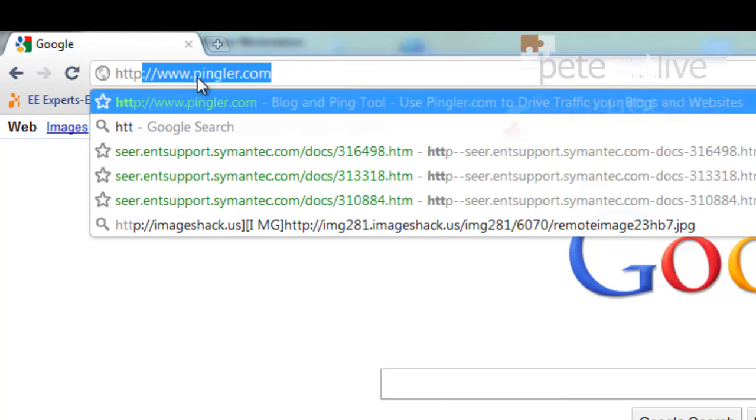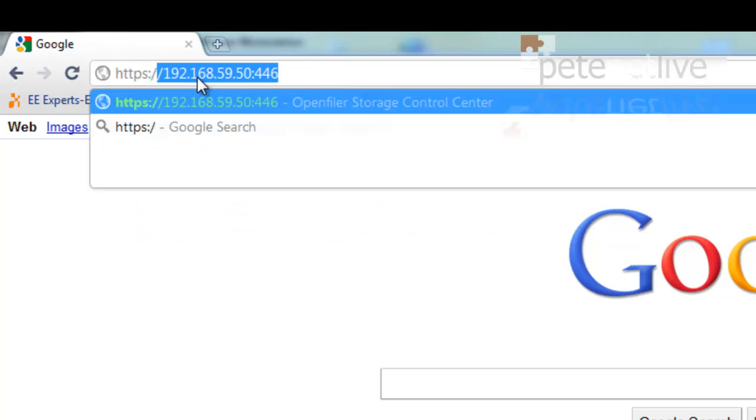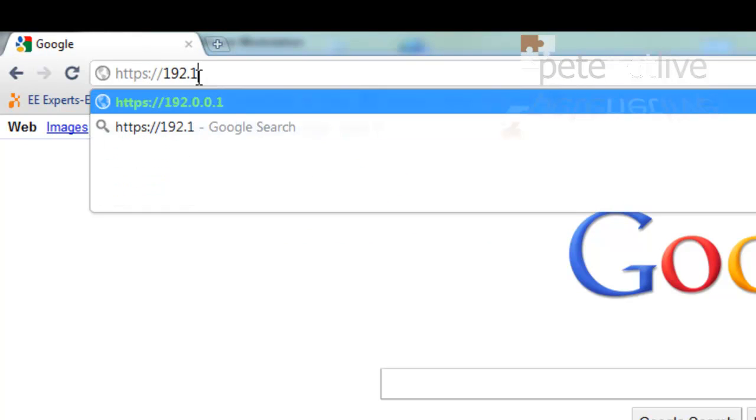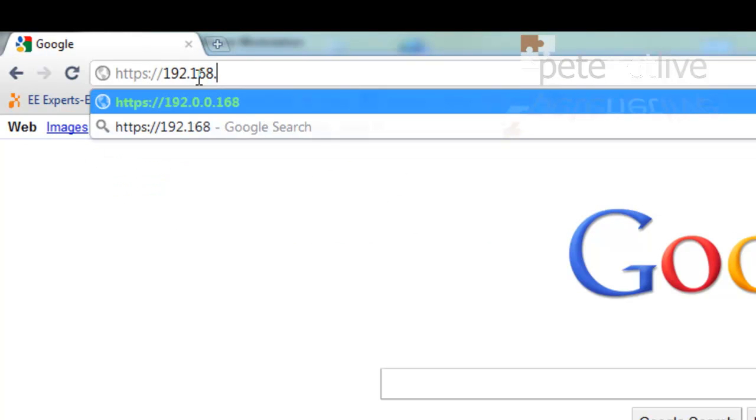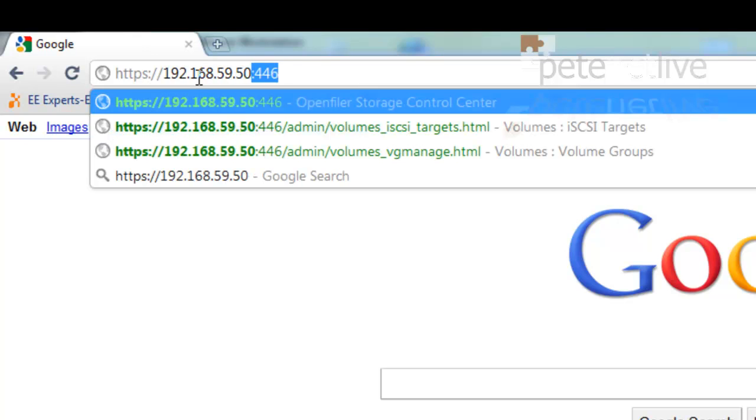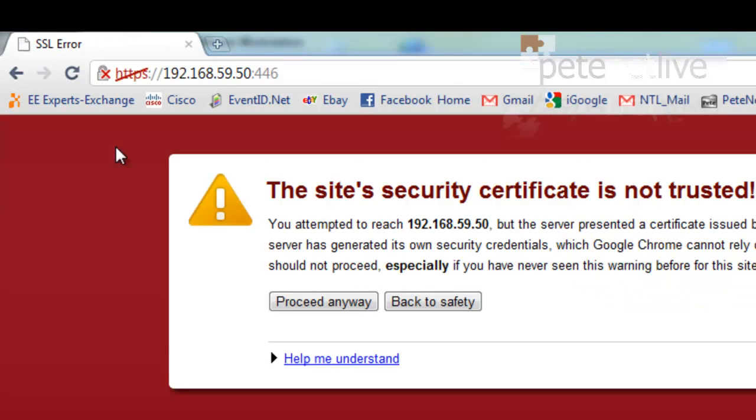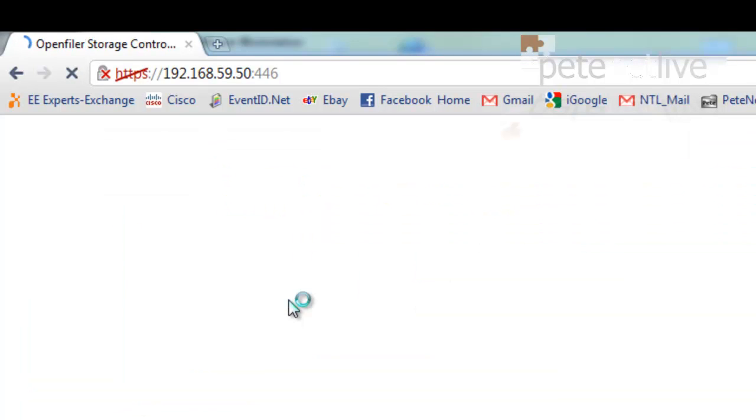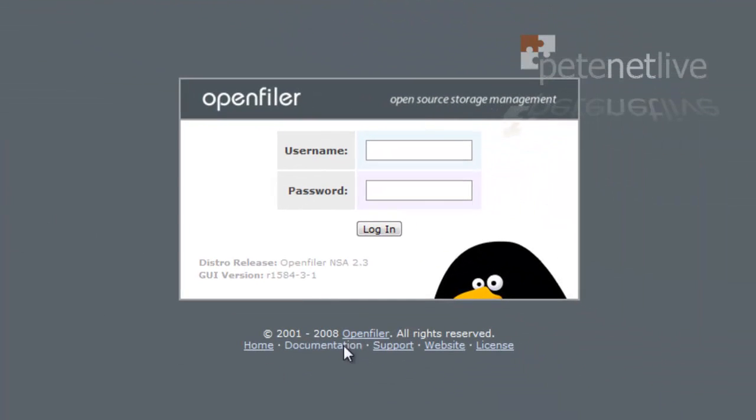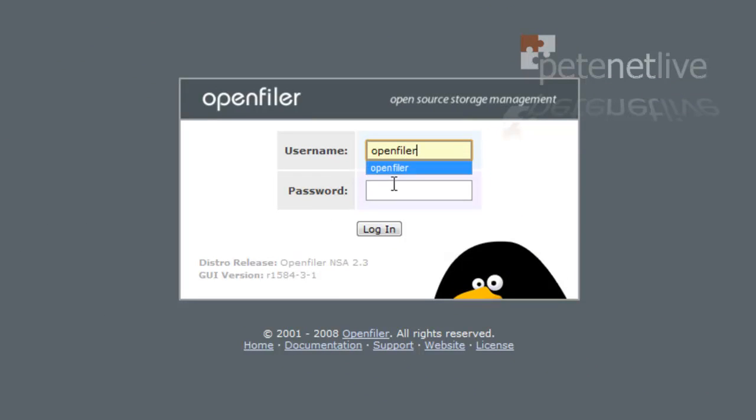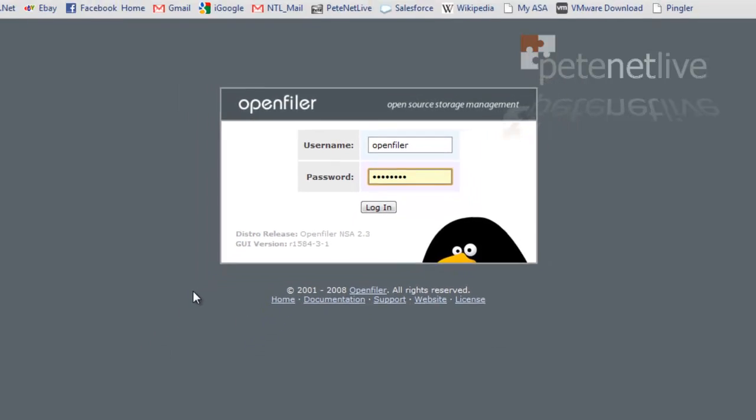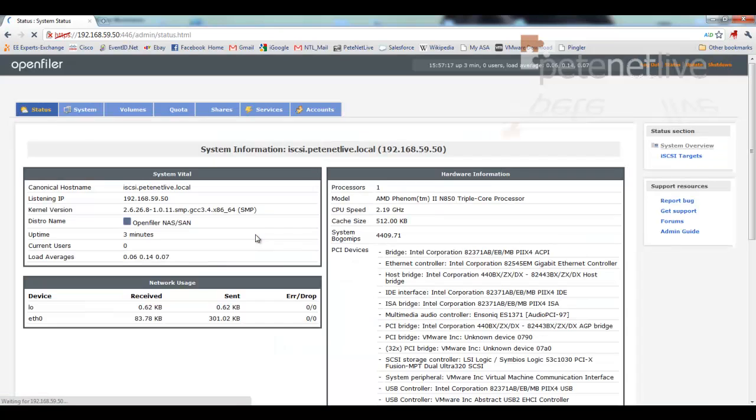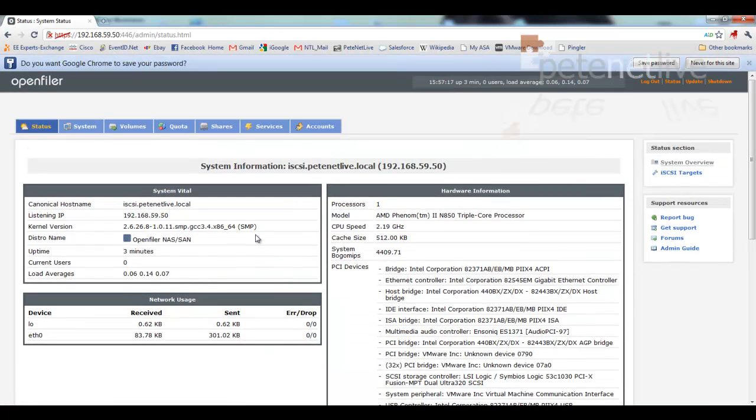So here's HTTPS. It's 192.168.59, remember it's dot 50, and it's on port 446. Okay, it's an untrusted certificate, that's okay. Out of the box, the username is OpenFiler, that's all in lowercase, and the password is simply password in lowercase. And that will log us in.